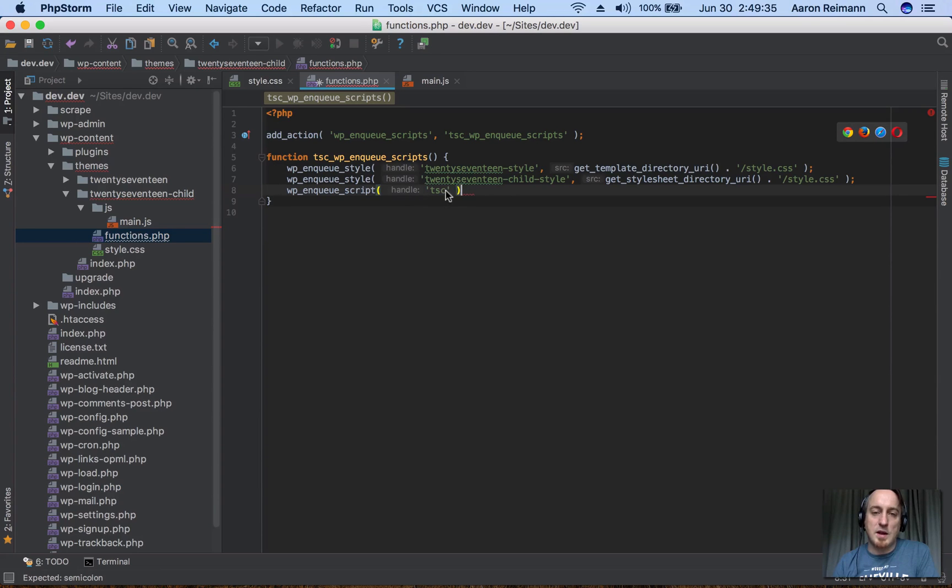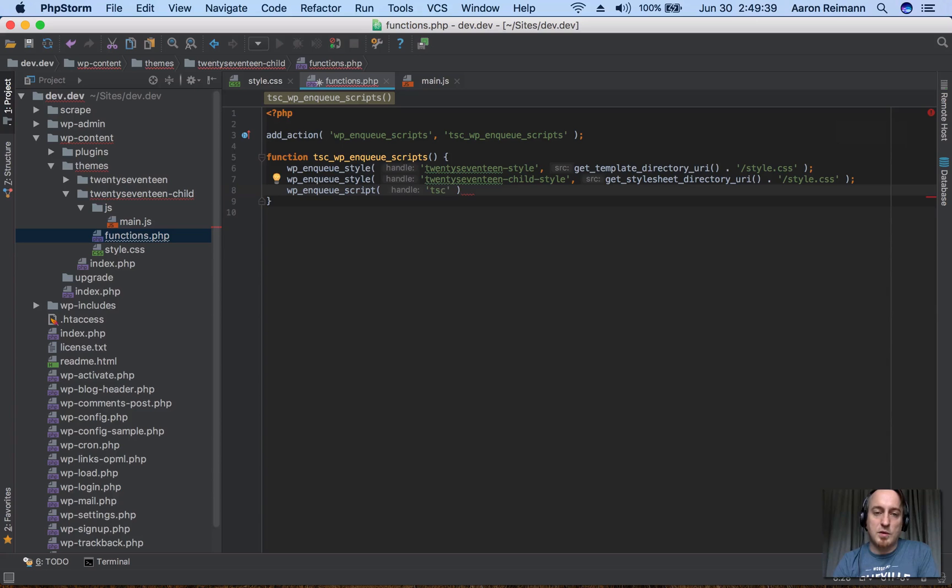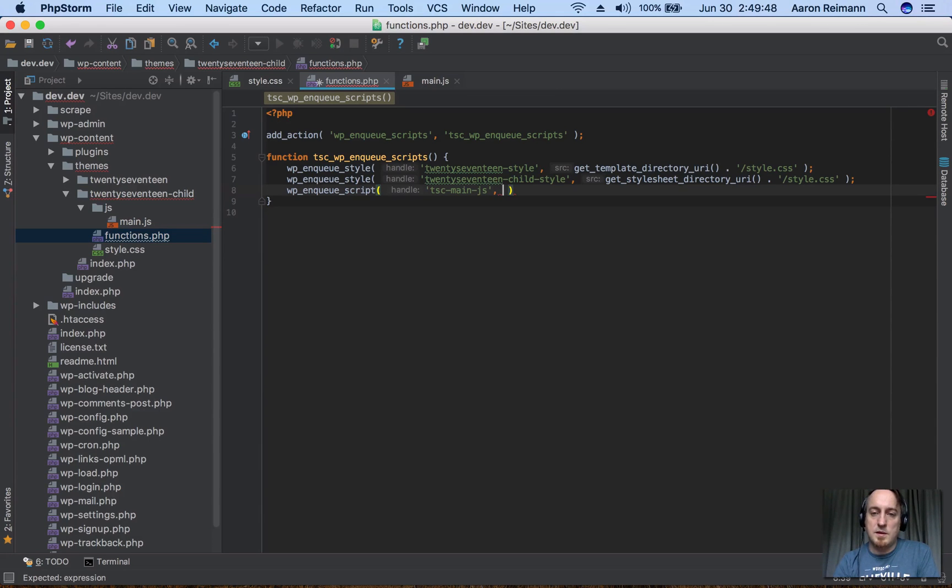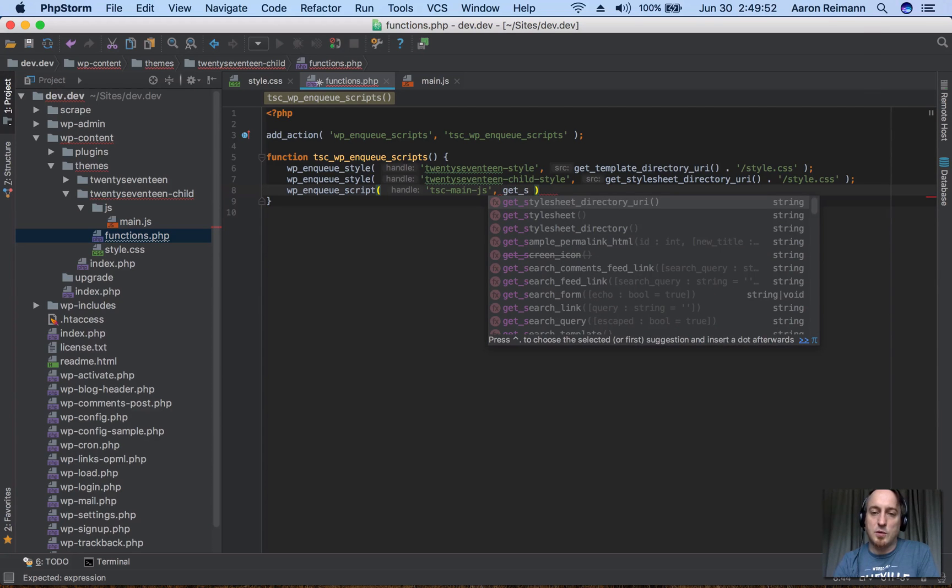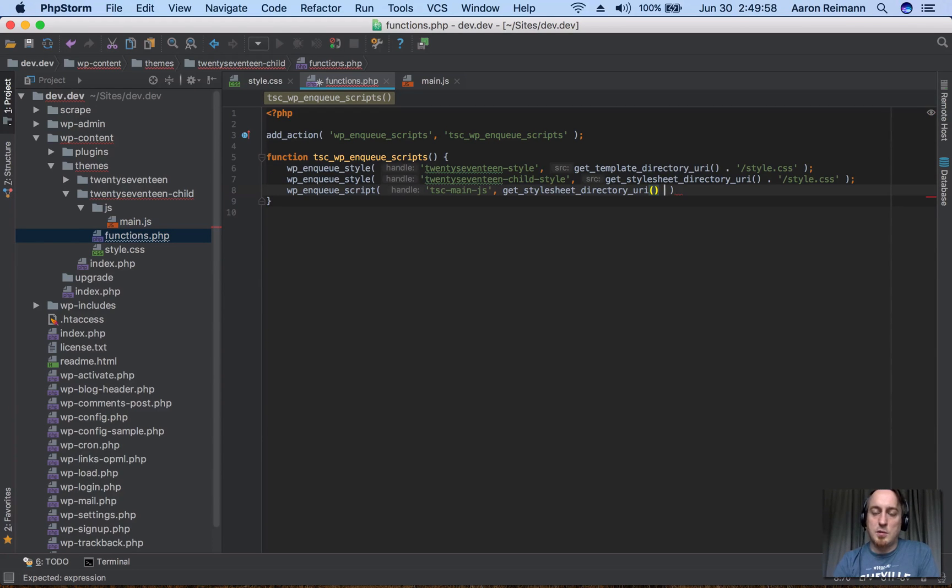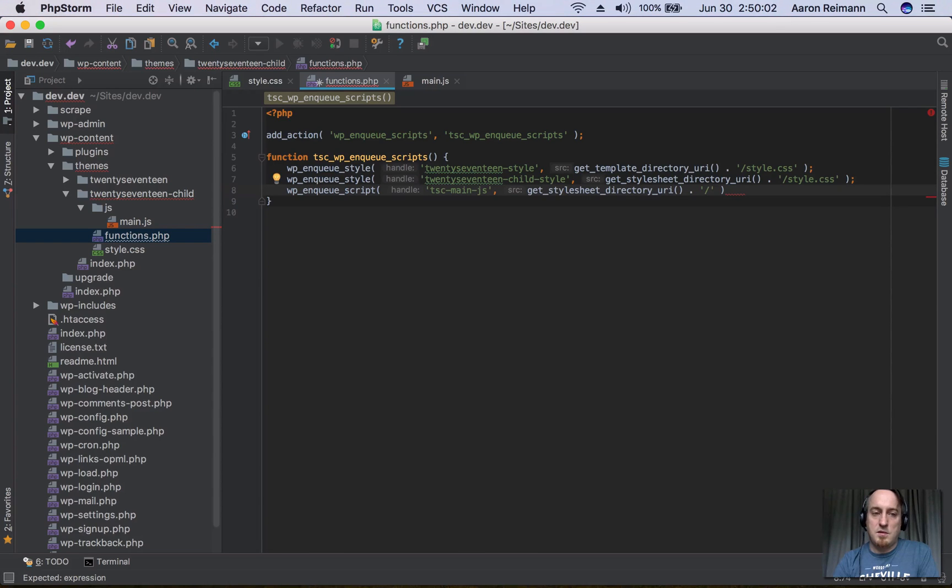So I'm going to call this 2017 child main JS, for example. Then we're going to run this function get_stylesheet_directory_uri, and then we're going to append JS/main.js.